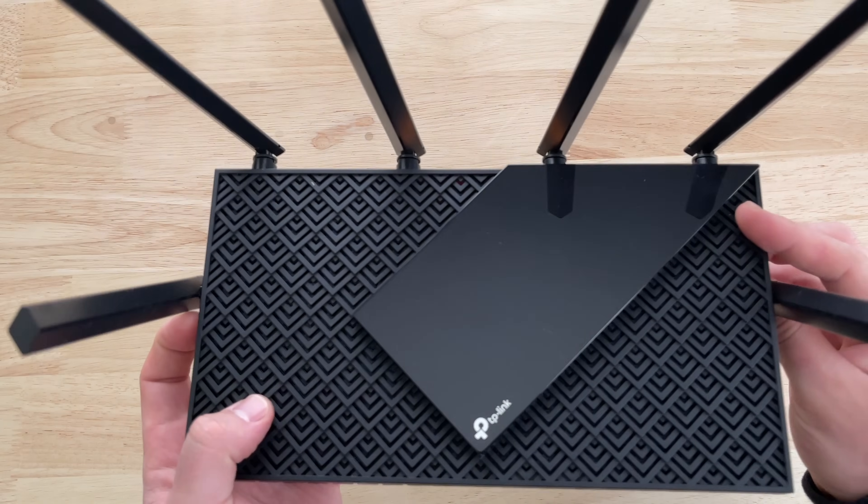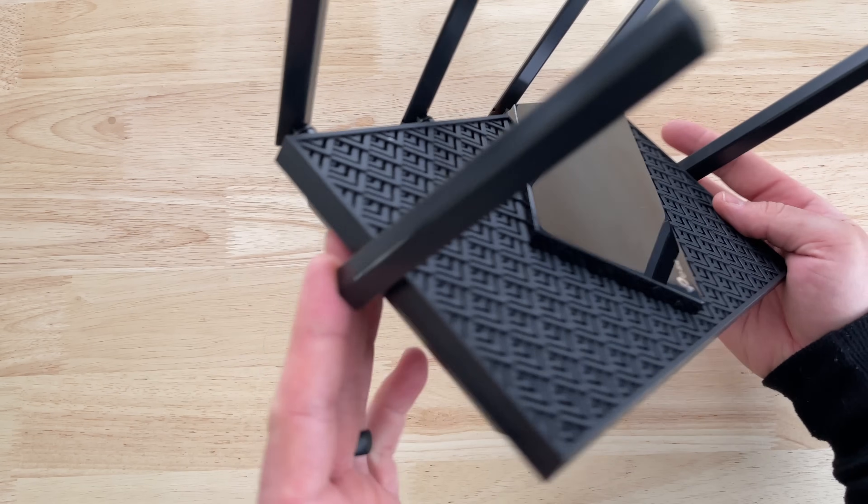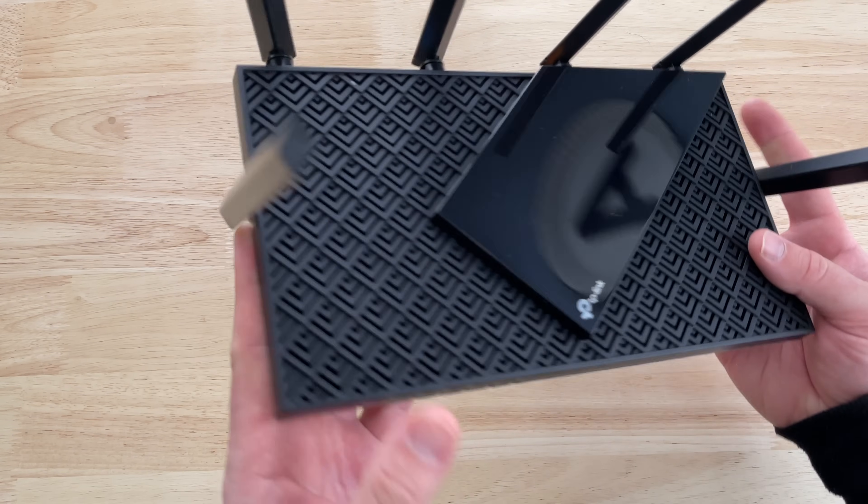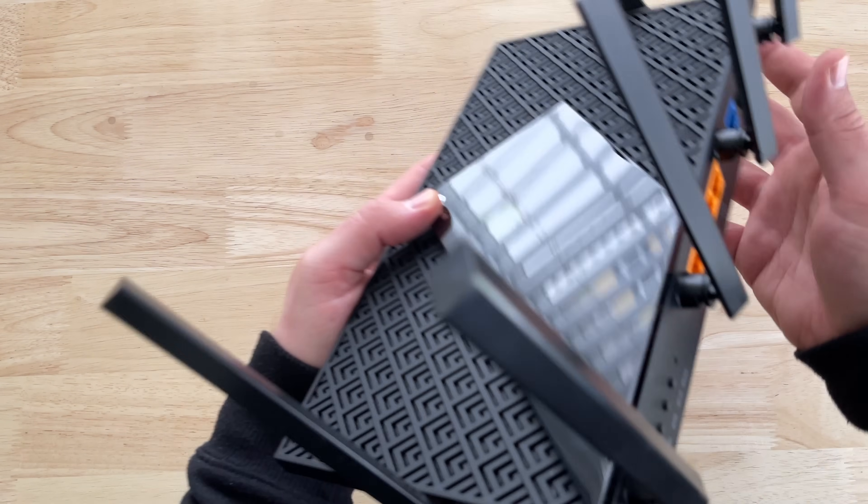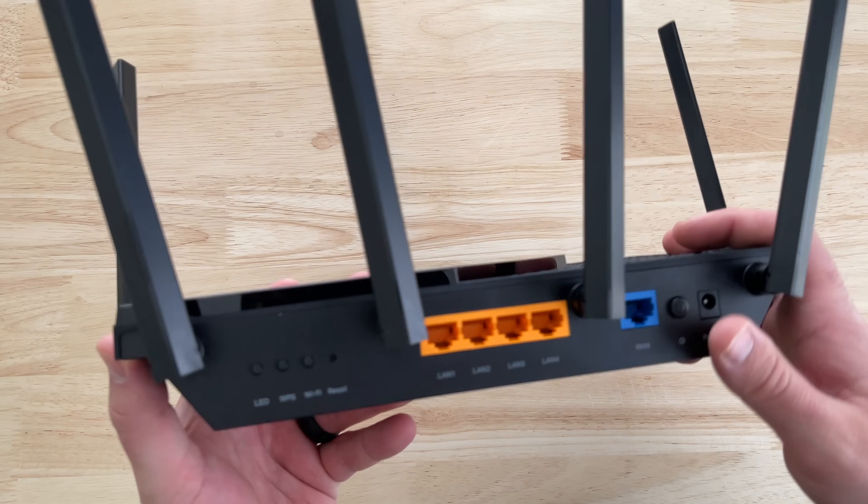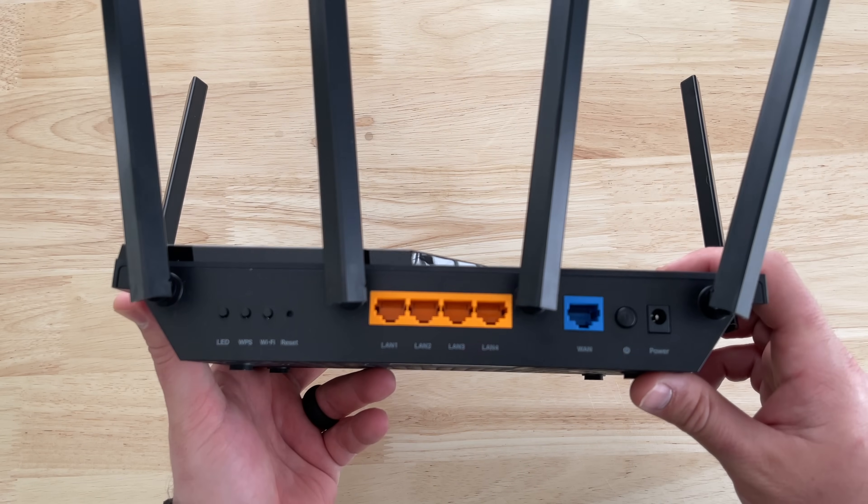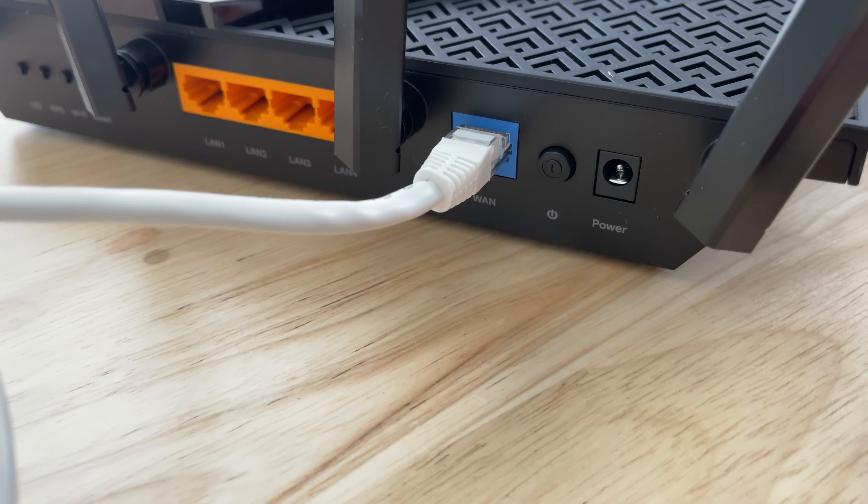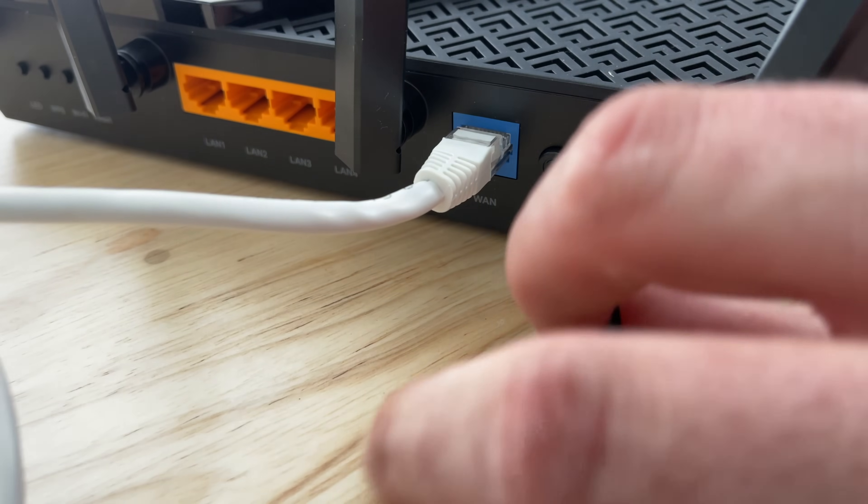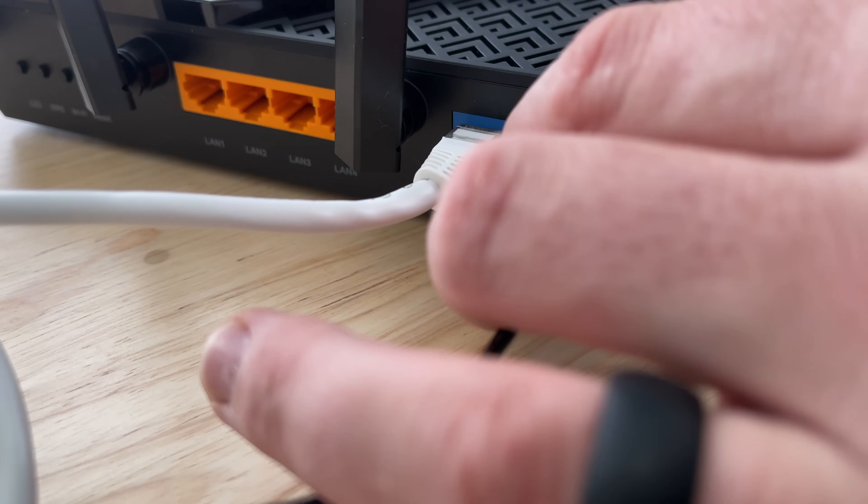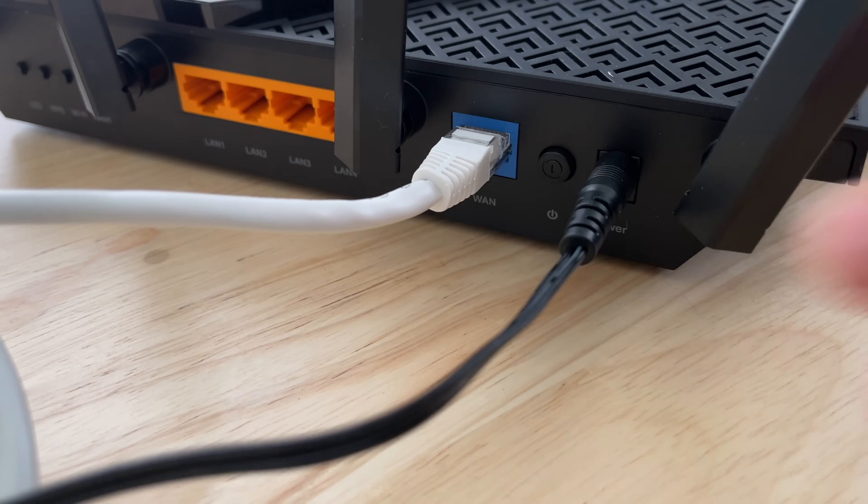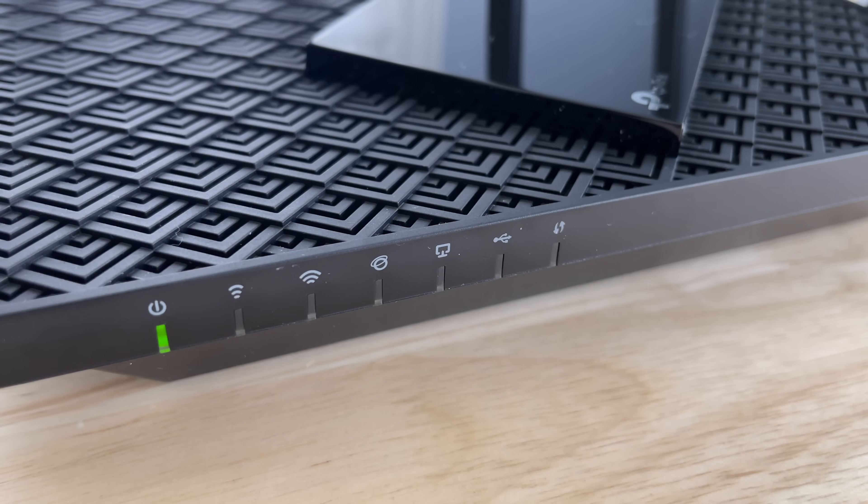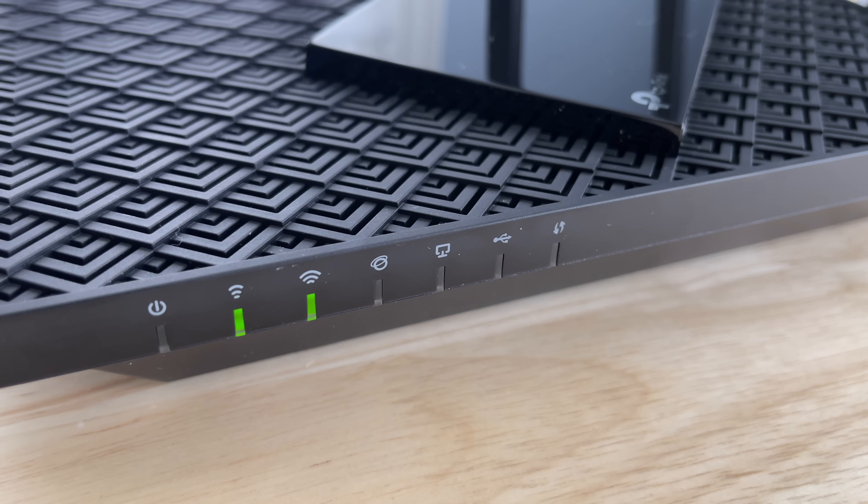Now, a lot like other TP-Link routers, this one is very easy to set up. Using the TP-Link Tether app, you simply connect the Archer AX73 to power. You insert your Ethernet port from your modem. You then download the Tether app from either the App Store or the Google Play Store. Once it's downloaded, you create an account, and then you begin the setup of the router.